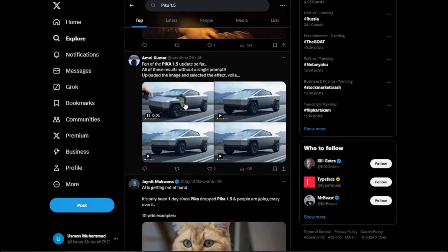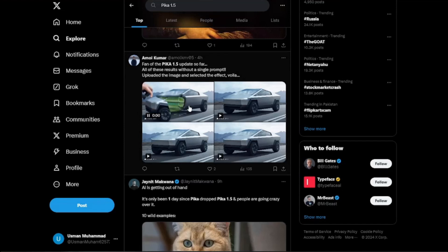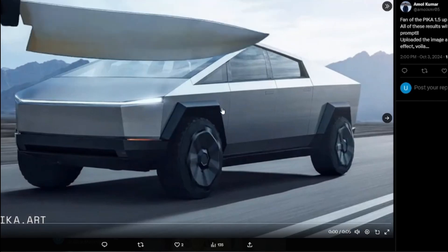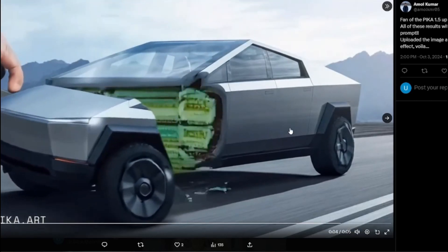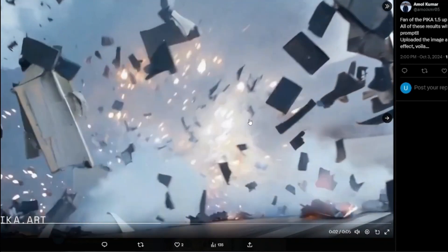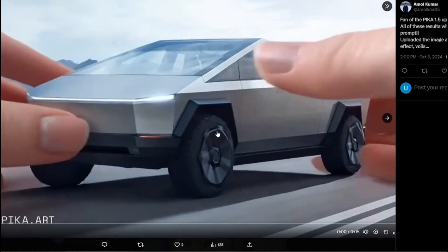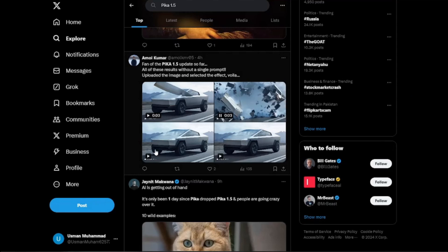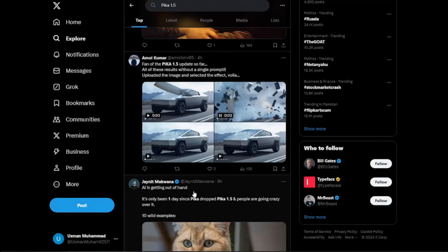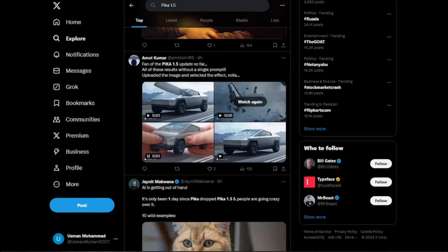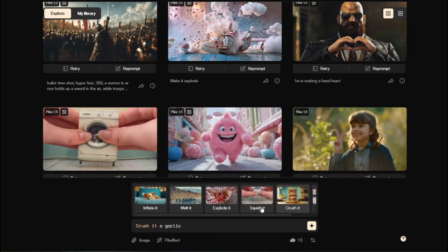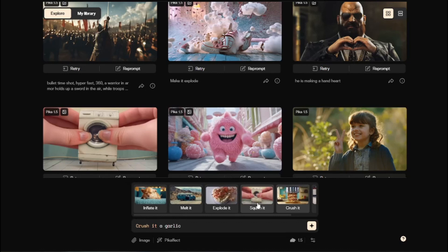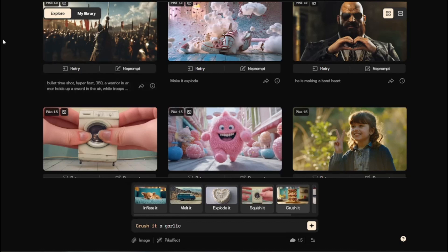For the last example, someone used a single image of a Tesla Cybertruck and created four different Pika effects on it: the cakeify effect, the explode effect, the squish effect, and the inflate effect. This gives you a great idea of how you can try different visual effects with just a prompt or by inputting your image. Over time you'll see more and more effects added, and in the future Pika will likely make them fully customizable — right now Pika effects have been introduced in their beta version.